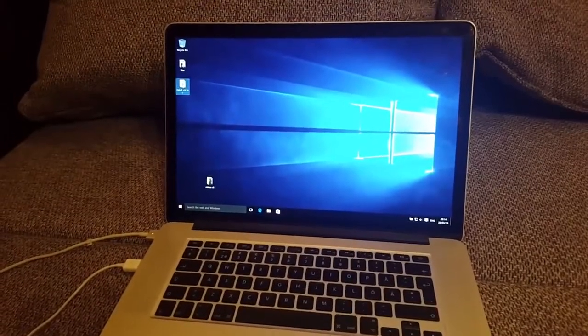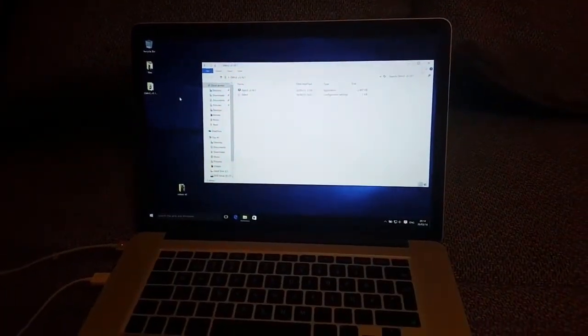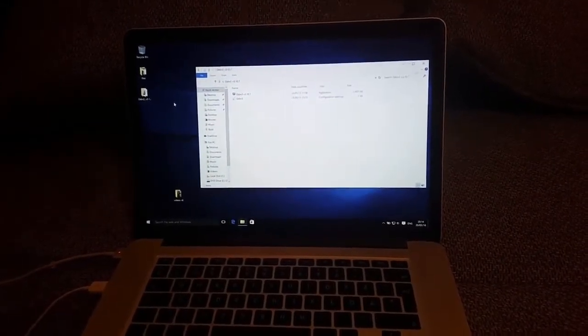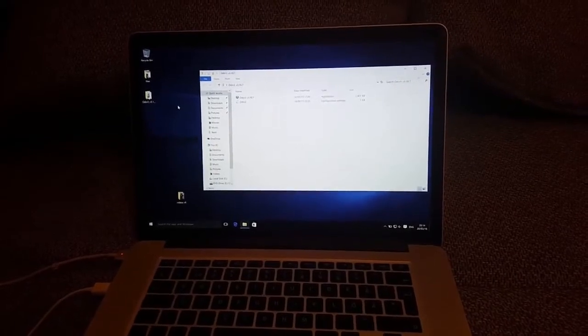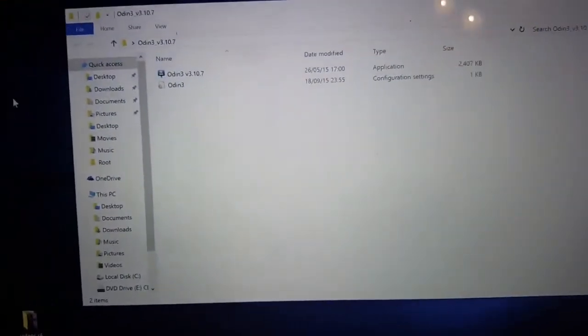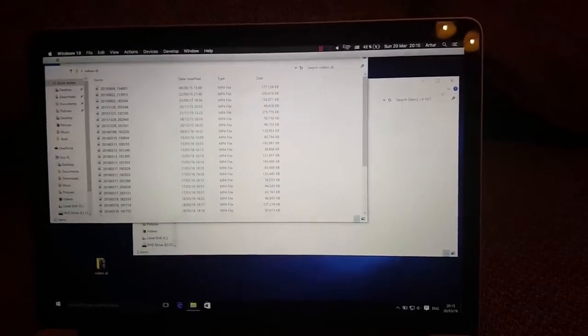First of all, what you have to do is install everything needed for Samsung devices — that is Samsung drivers — and the next thing you need is Odin. Probably the latest version should work okay.